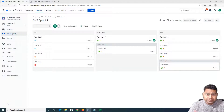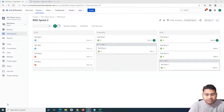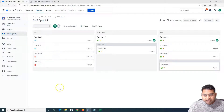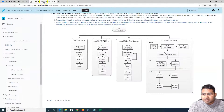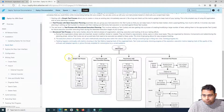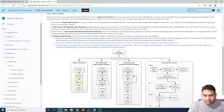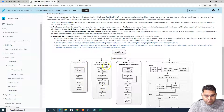Hello everyone, welcome again to the Zephyr for Jira tutorial. We are going to learn how to create test cycles in Zephyr for Jira. Before we get started, let me walk you through this page. We have already seen the test process in Zephyr, and in a Jira project these are some of the test processes that you can follow.